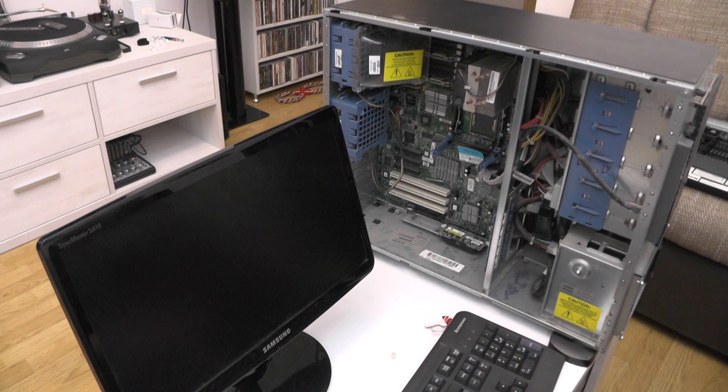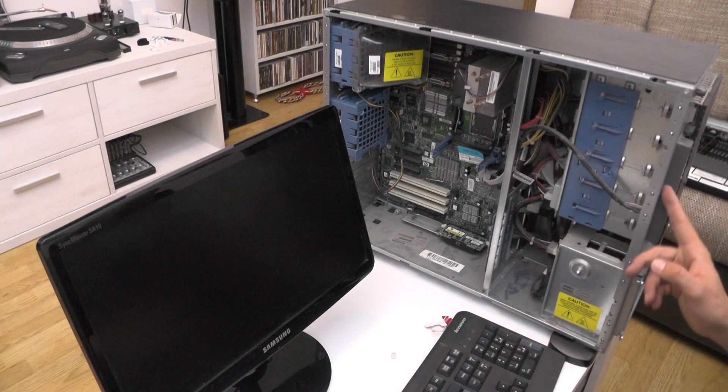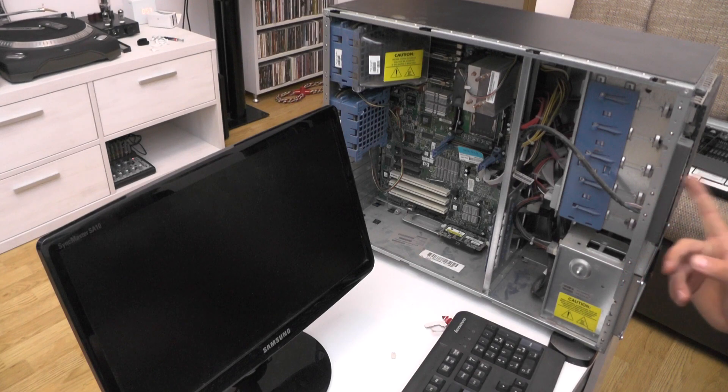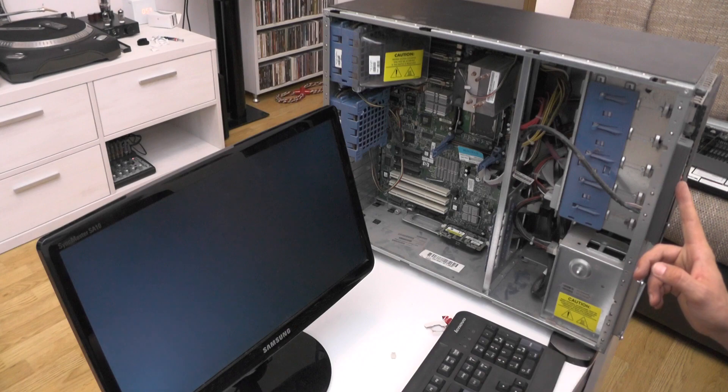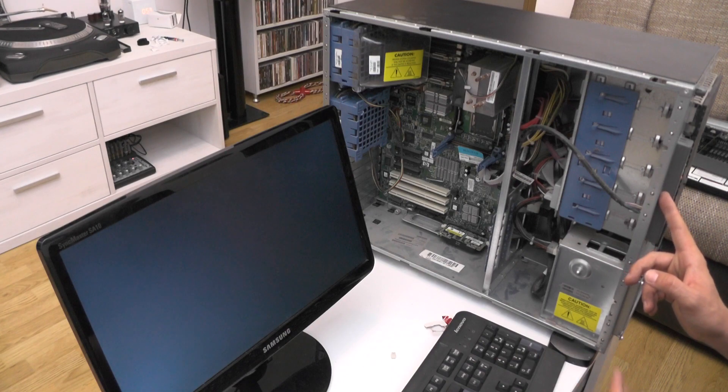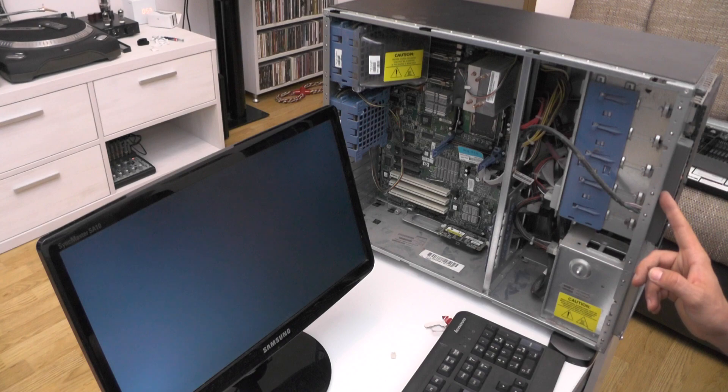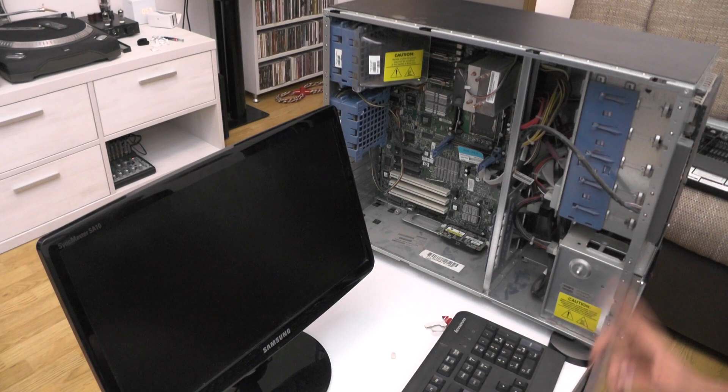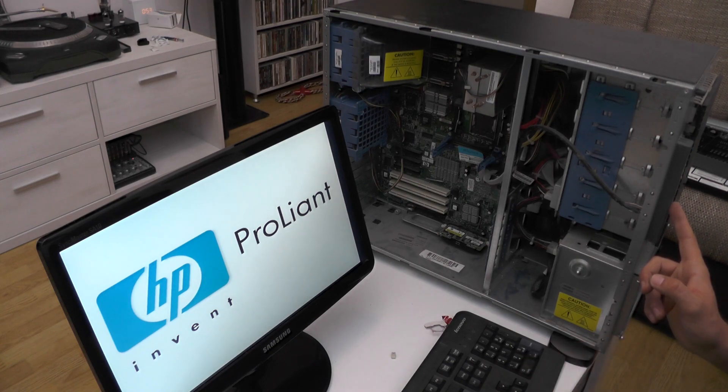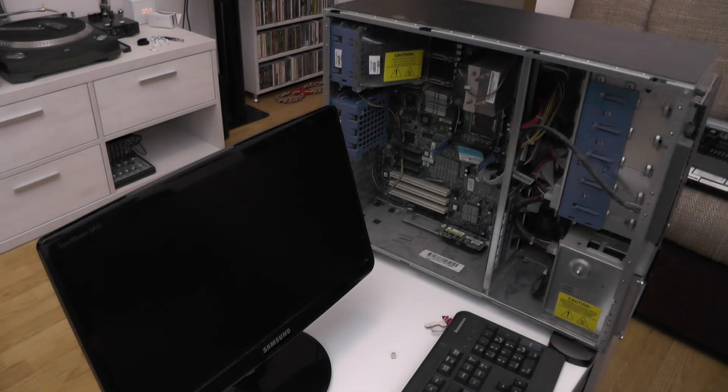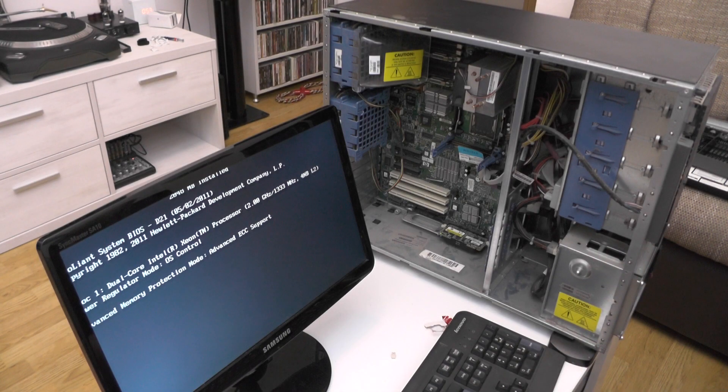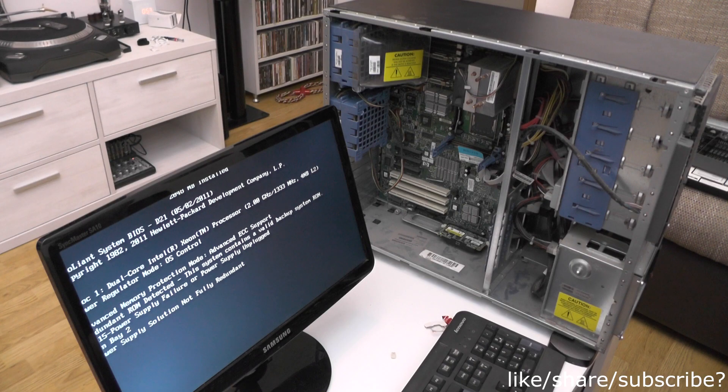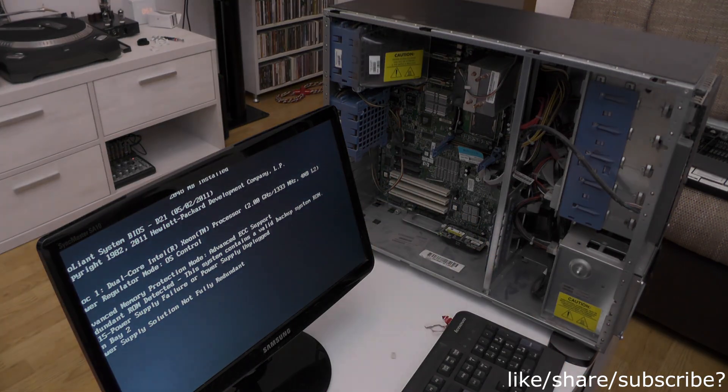I will be installing ESXi onto this thing. There is a free version and this computer is weak enough so that it supports the free version. Believe it or not, this is the sound the CD drive makes. I will be posting another video as an update to show you what I did with the computer and how I've upgraded it. Until next time, cheers!